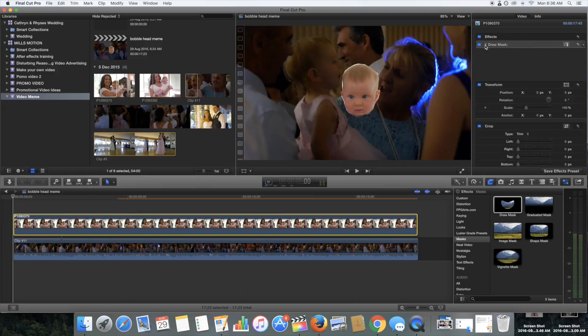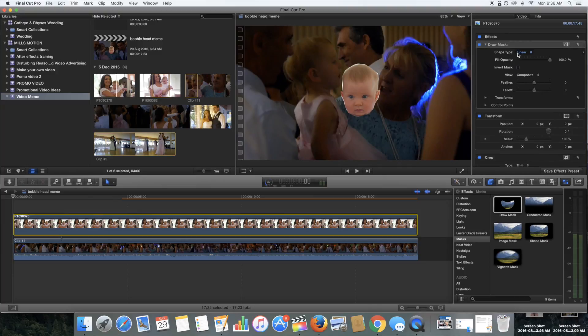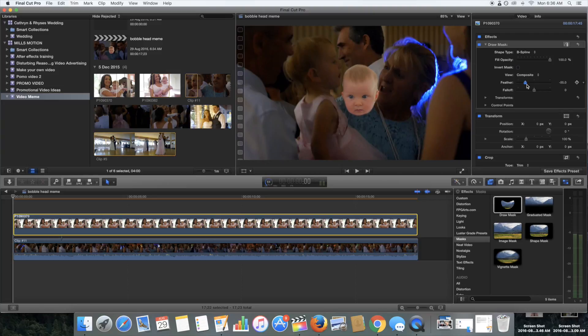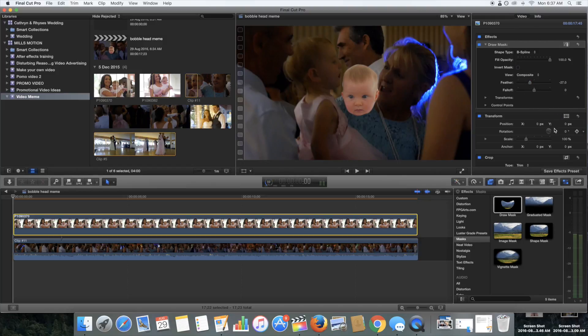So I've clicked off that mask. You can see it's a bit messy. So click on the drop down menu for the draw mask and then click on the shape type and turn it to B spline. It's nice and smooth. And then you can bring your feather back inwards a little bit and that will just make the crop a bit tighter around the head.